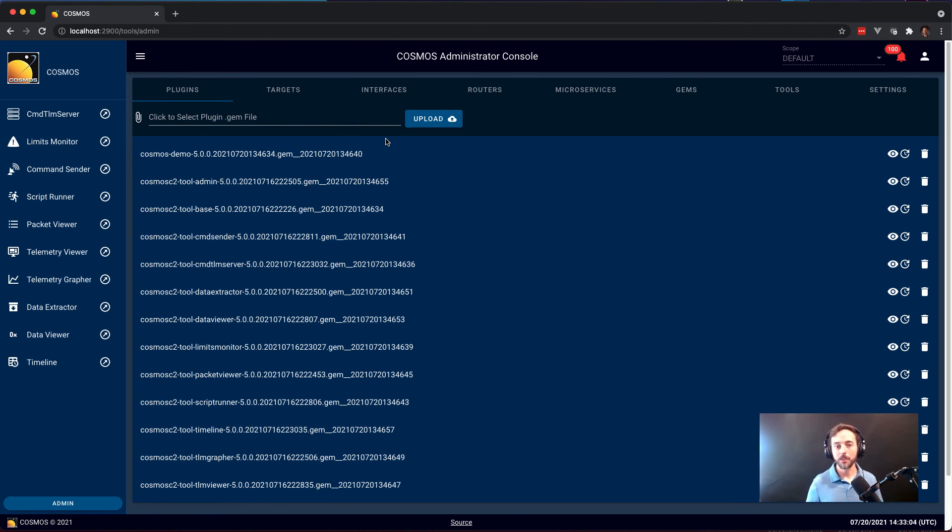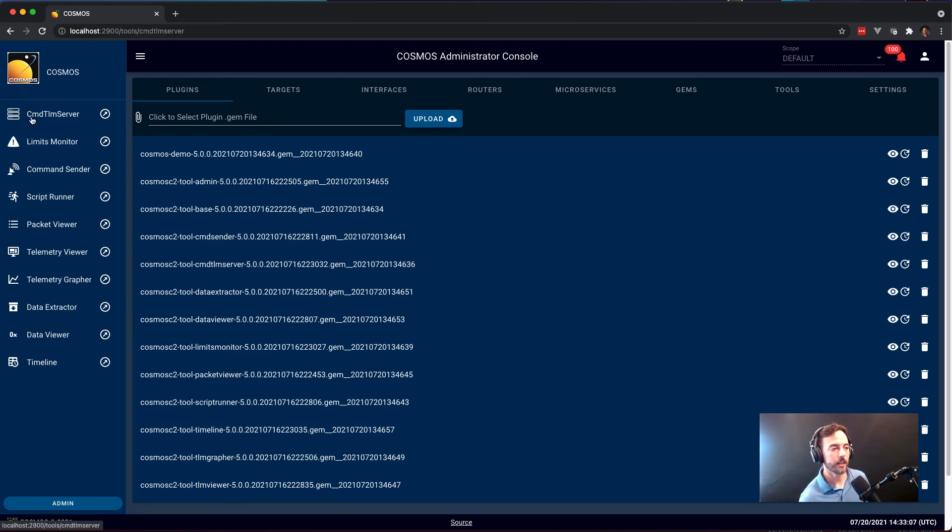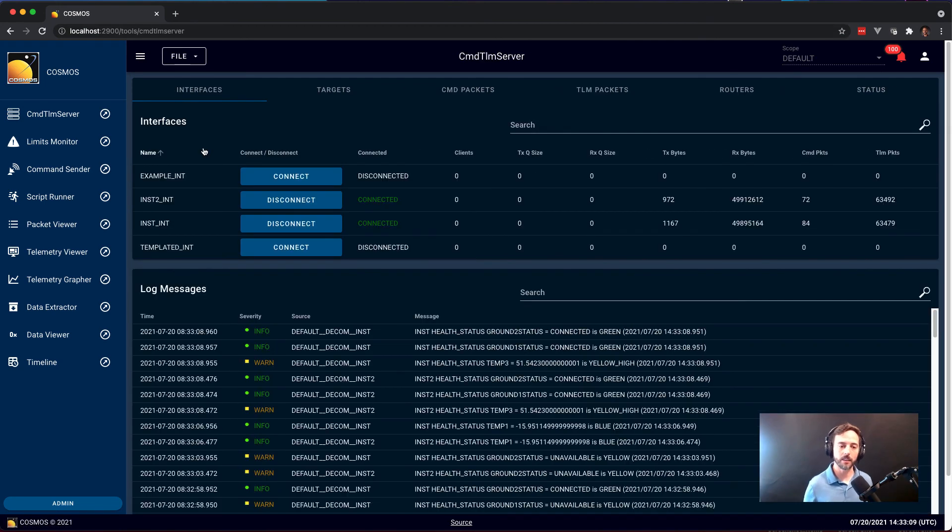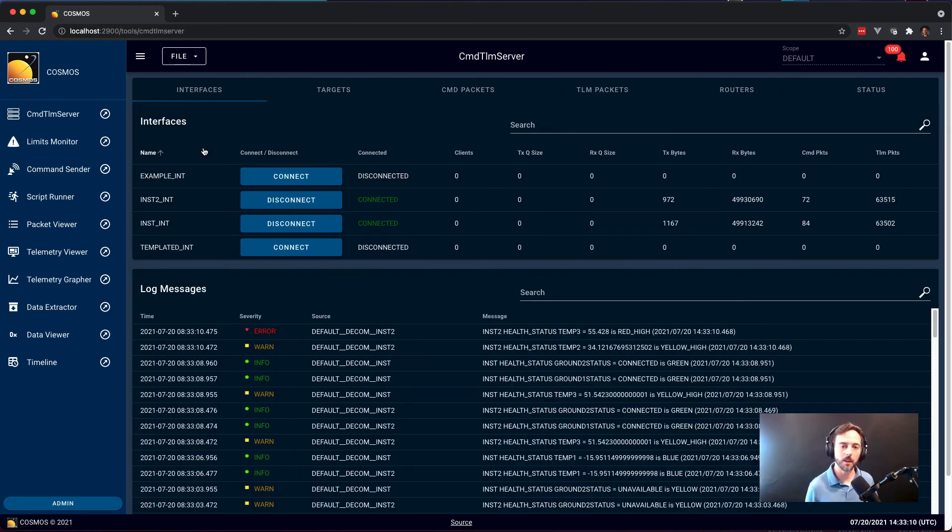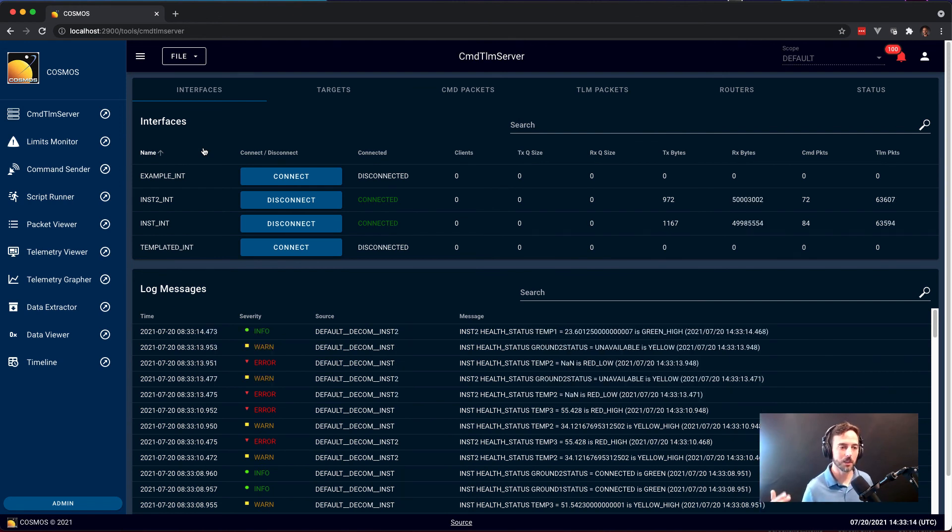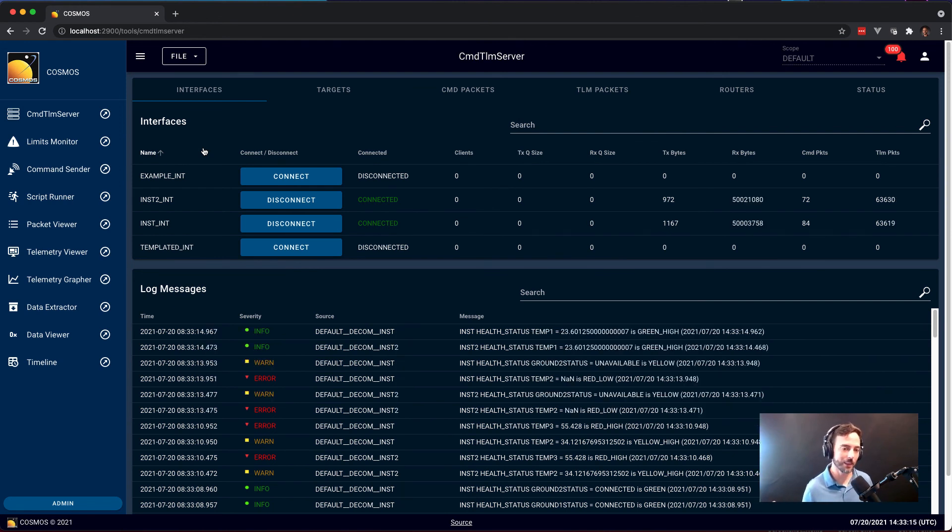And with that, I hope that you've enjoyed my demo of Cosmos 5. It is free and open source on Cosmosc2.com. We also have an enterprise edition that will be released next month. So be looking forward to that.